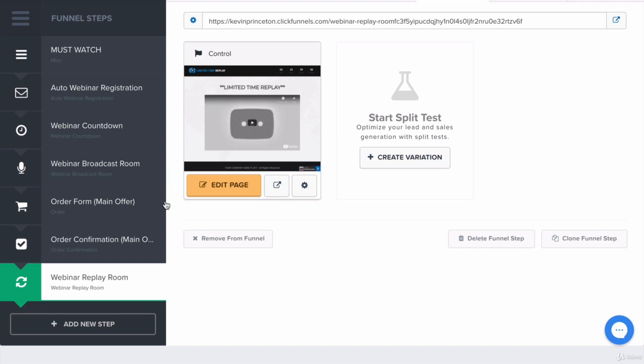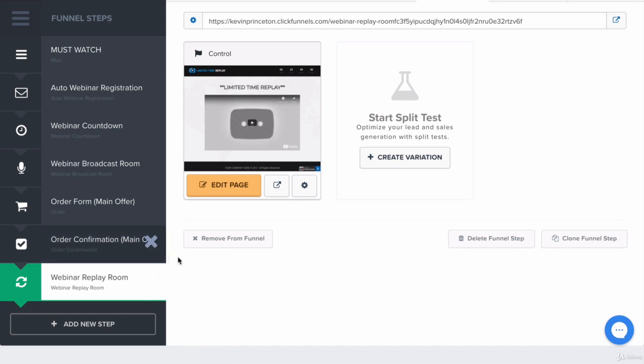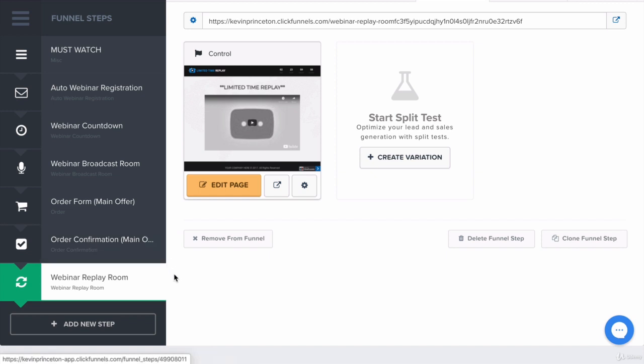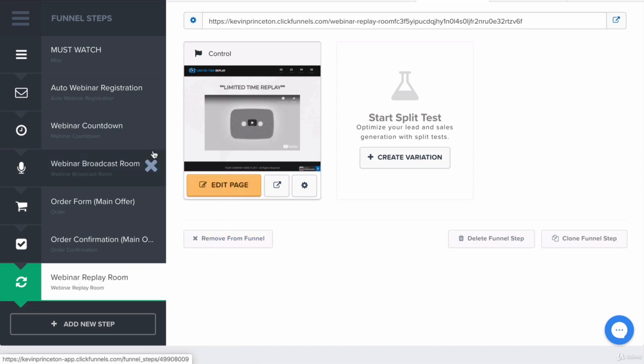Alright guys, the last step I want to talk about is the webinar replay room. I know it looks like this step is at the very end and it looks like it comes after the order confirmation, but technically it doesn't. It just looks like the way it's set up here. Technically, the webinar replay room would replace the webinar broadcast room. You can almost think of this step as being right here.